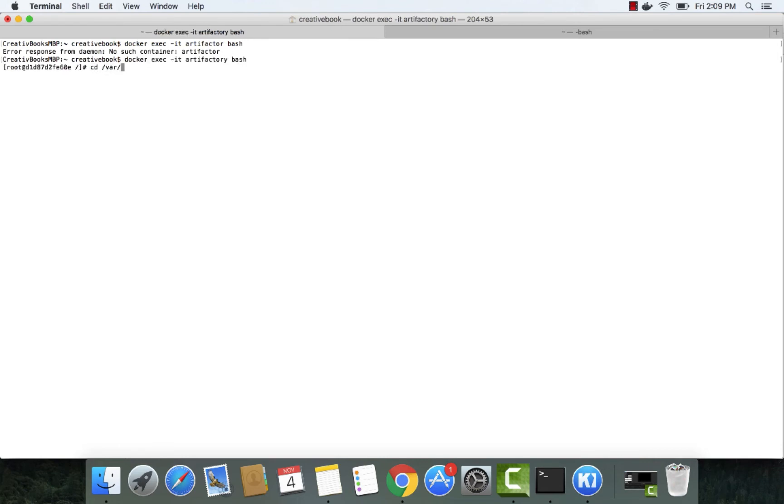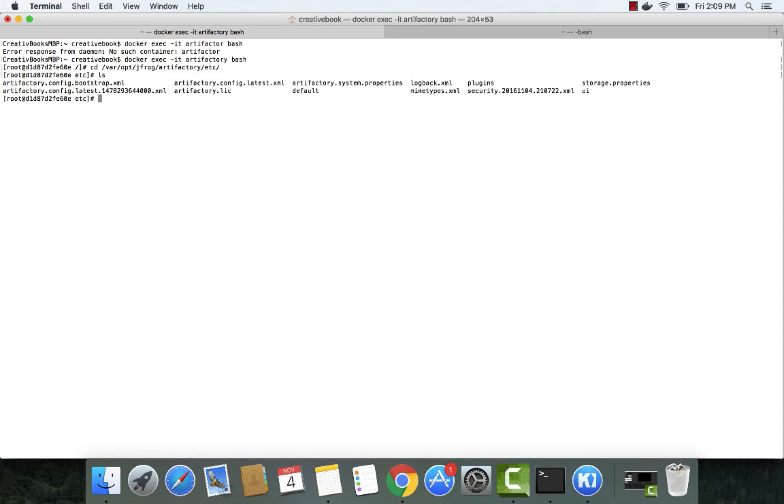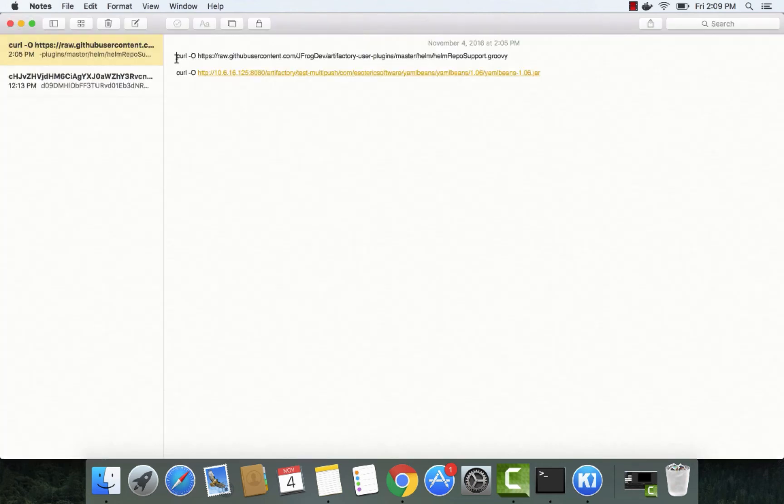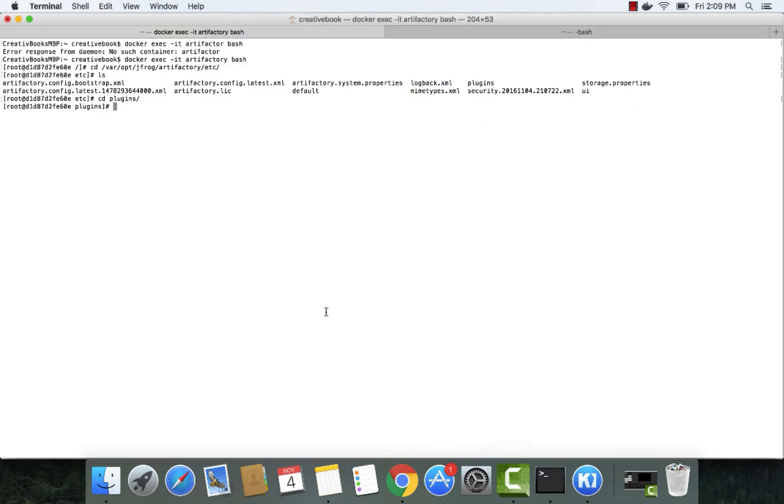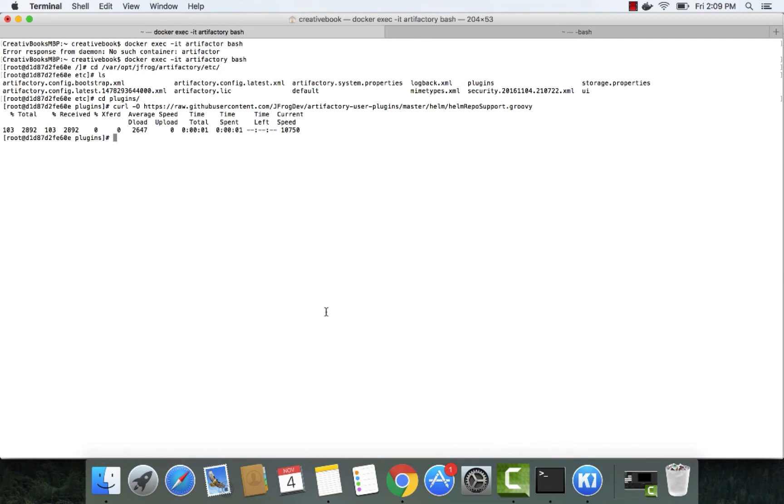Place the plugin in the Plugins directory in Artifactory. And download the Groovy file of the plugin which we'll be using. Let's create a directory called lib and store the dependency there.